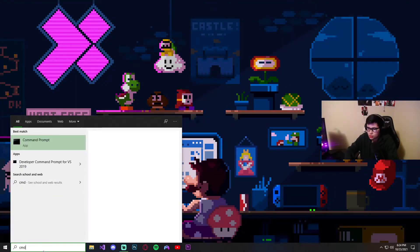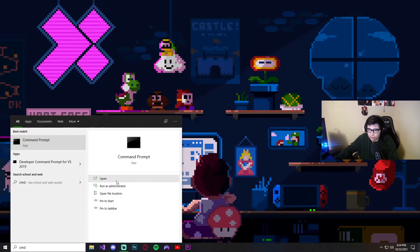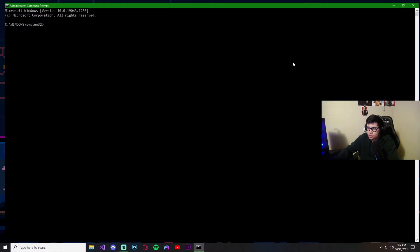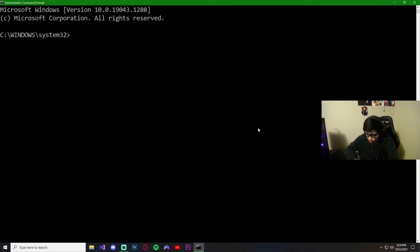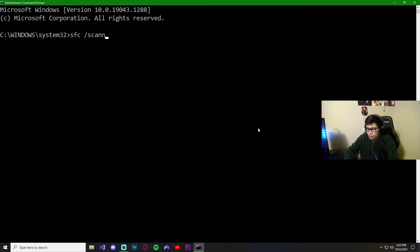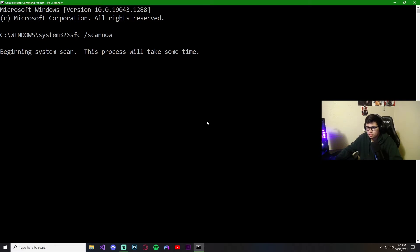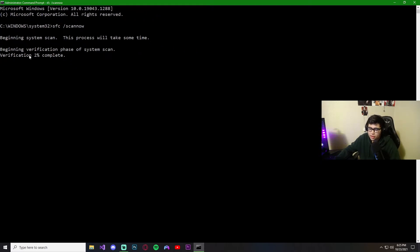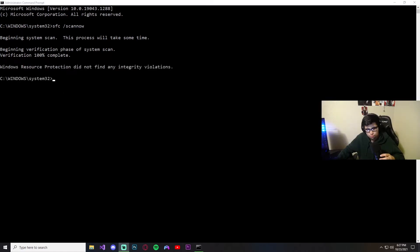Another approach: open CMD command prompt, run it as administrator — we want admin rights to make changes. I have the script here. We're going to type: sfc /scannow. This is going to scan the drive again; it takes some time for verification. As you can see, it didn't find any integrity violations — nothing wrong with the current drive or overall system.